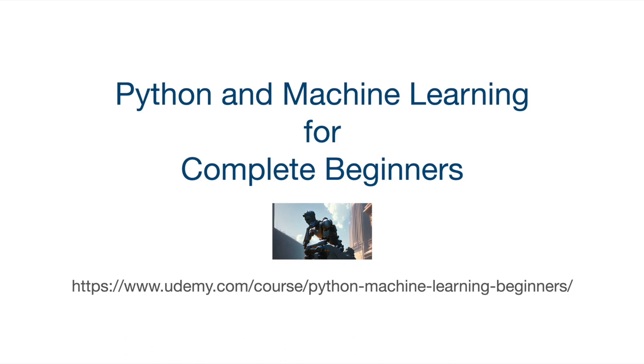If you finish the whole course you'll be able to write all kinds of general purpose programs in Python and use Python to do machine learning and artificial intelligence as well. Thank you for watching. Until next time, happy coding.